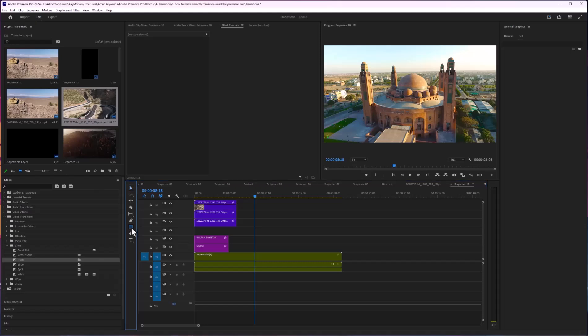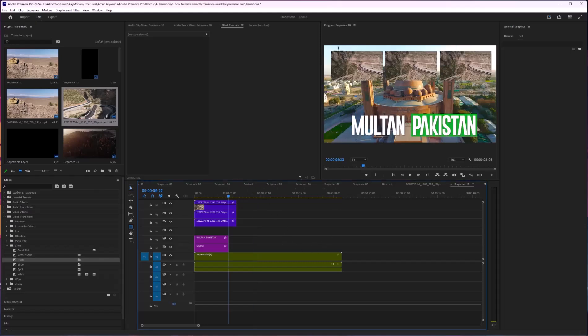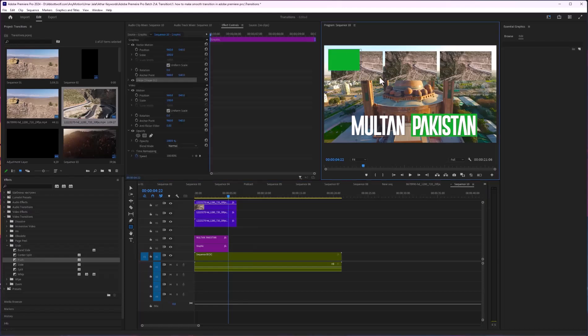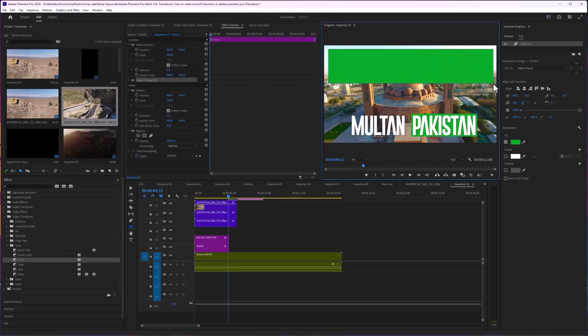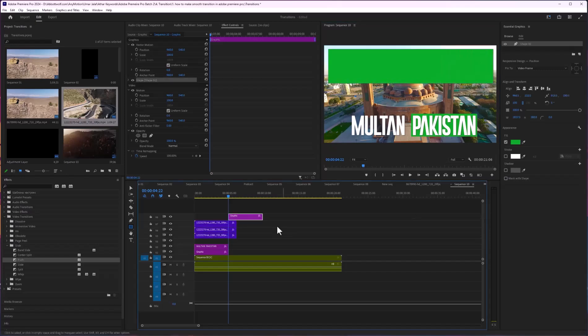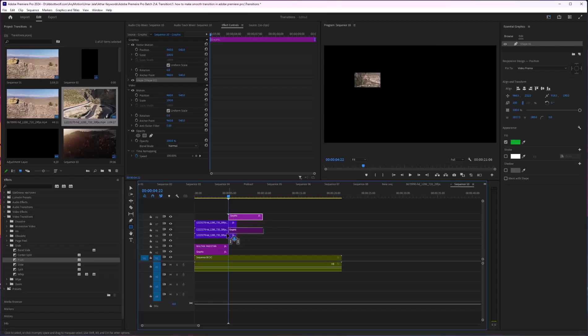After that, I'm going to drag and drop it somewhere between this. Here is our shape layer. I'll just drag and drop it behind this.